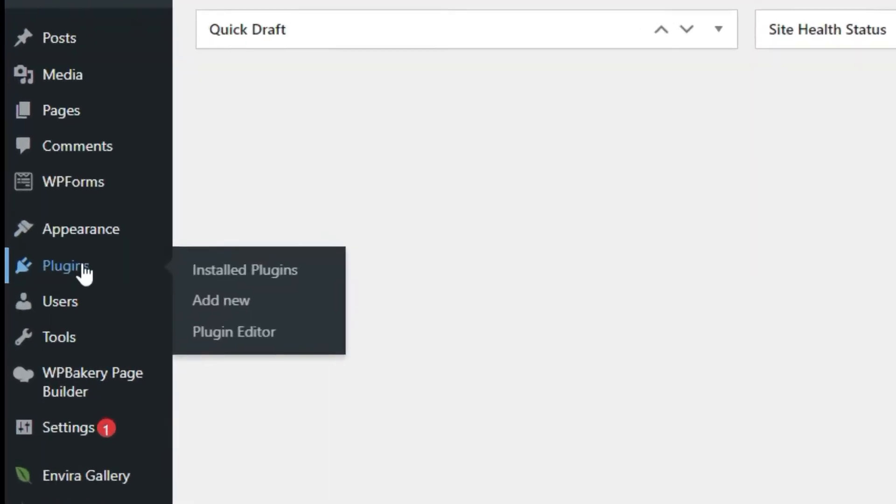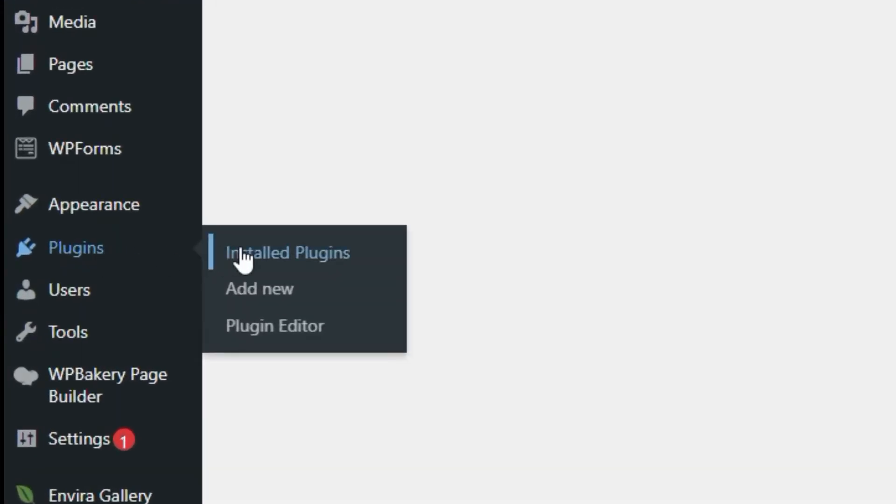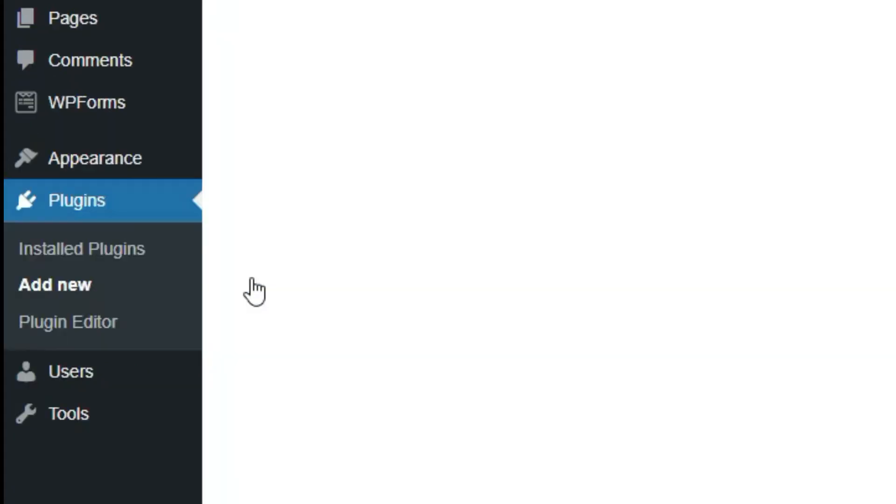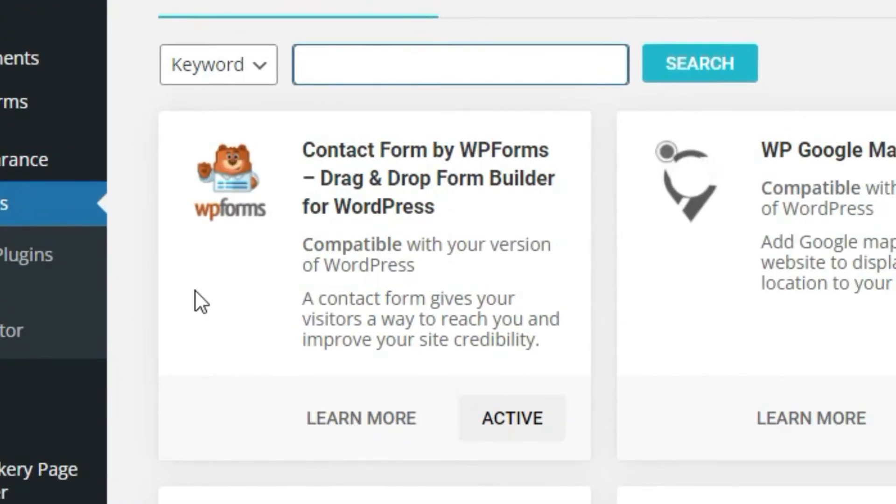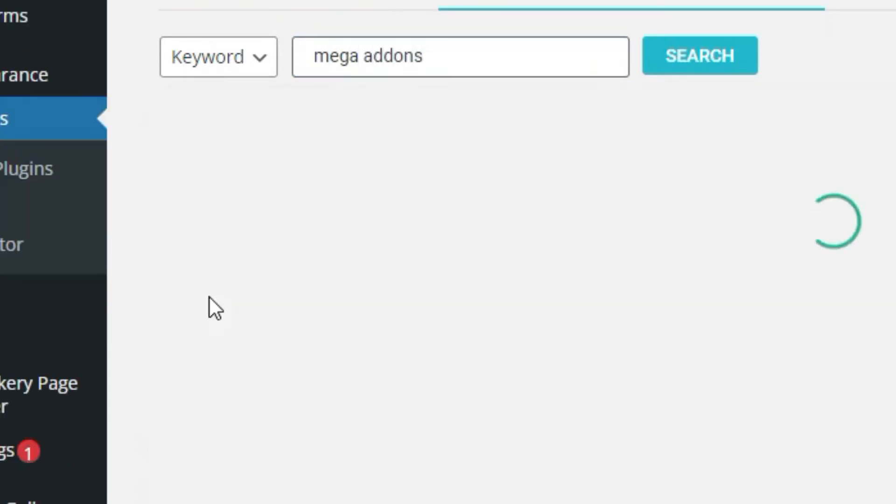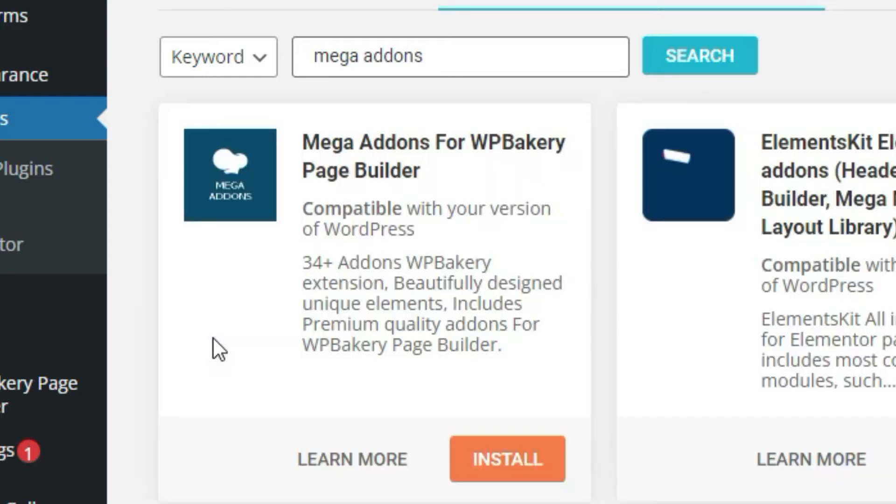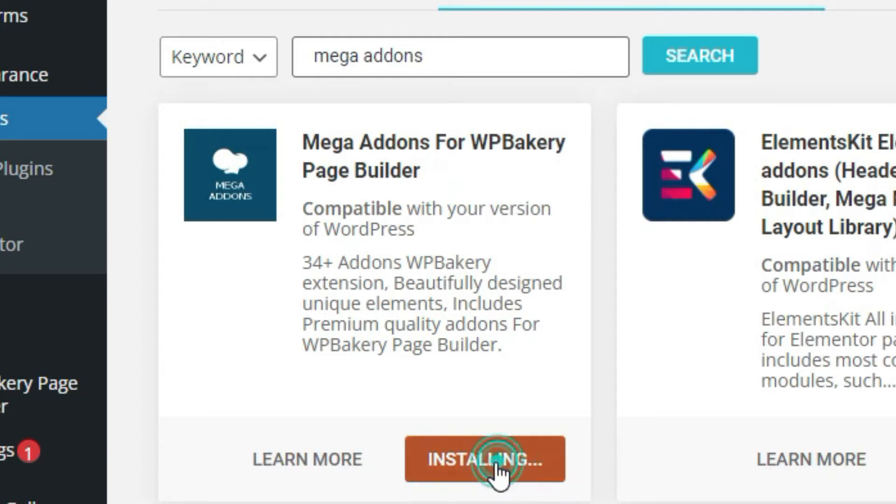Hover over Plugins and click on Add New. Search Mega Addons, then install Mega Addons for WP Bakery Page Builder.